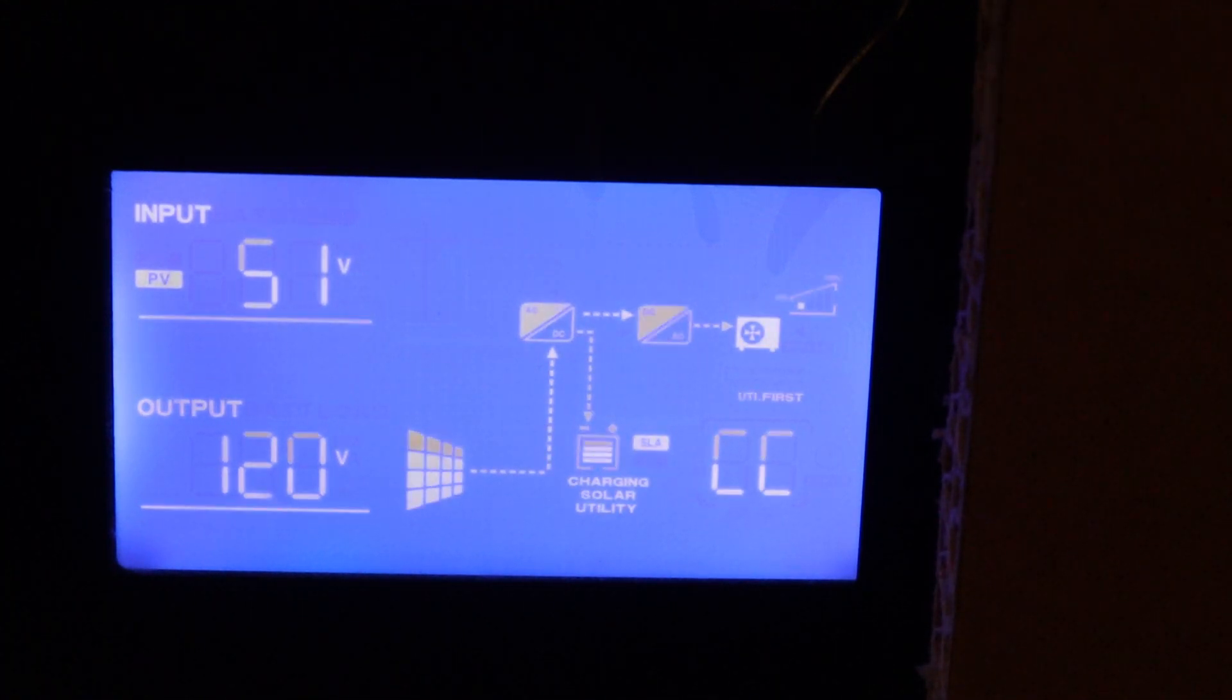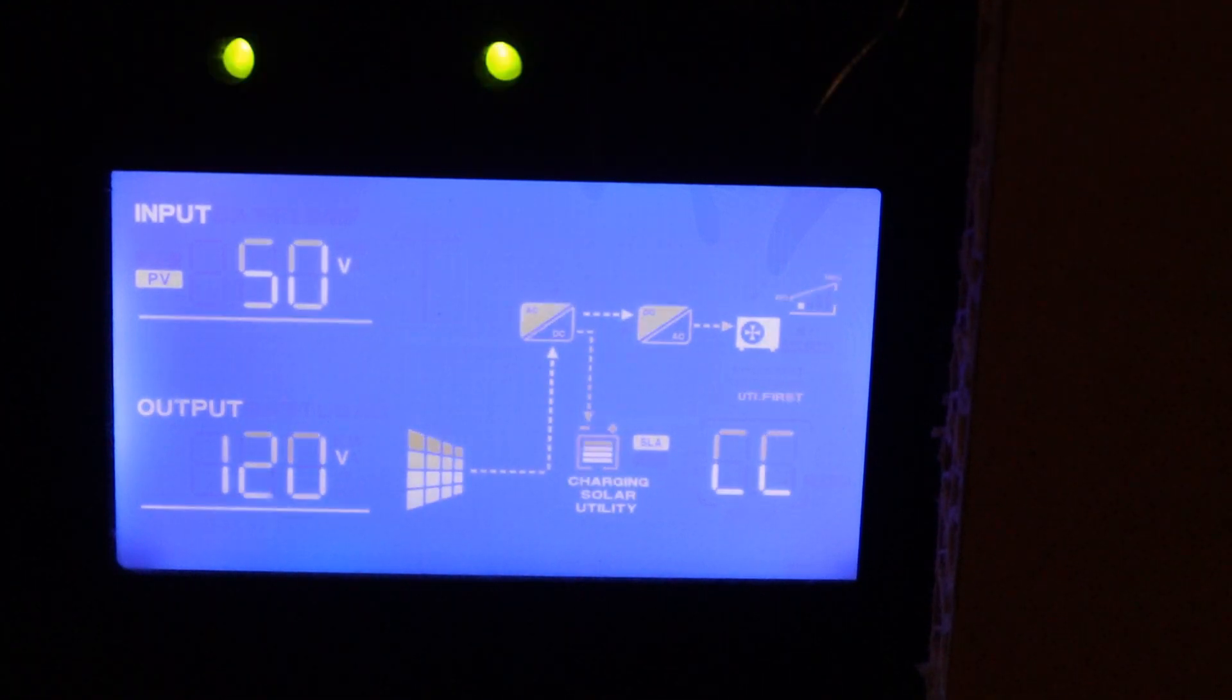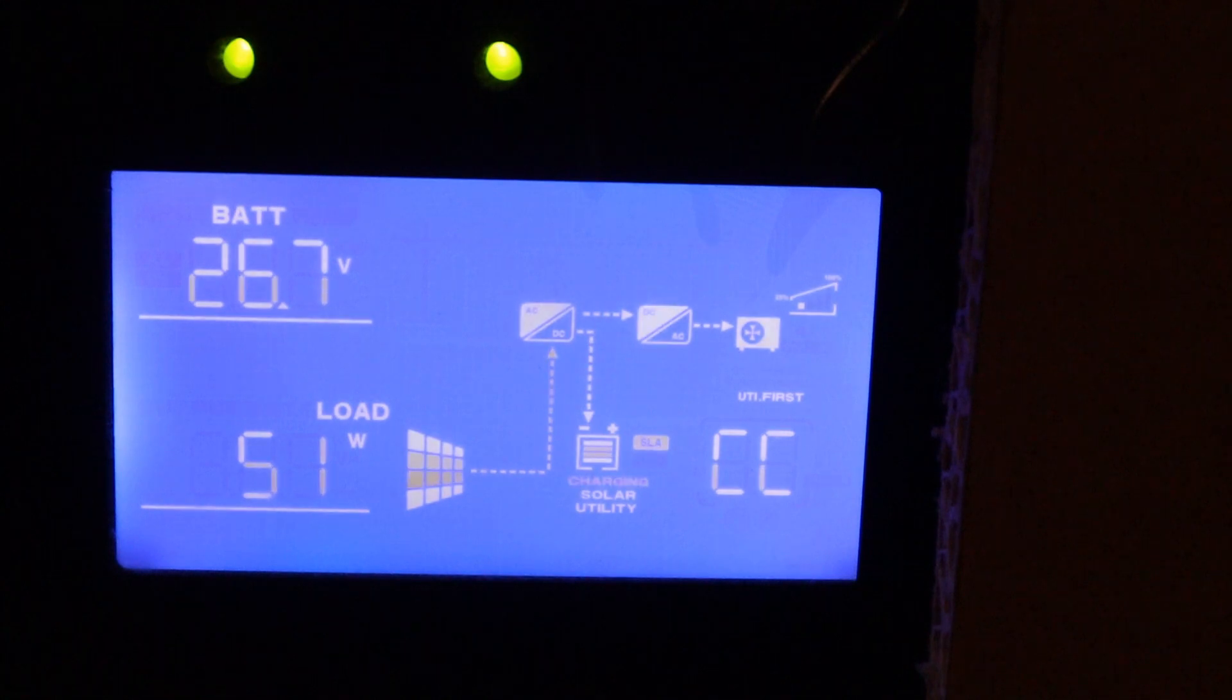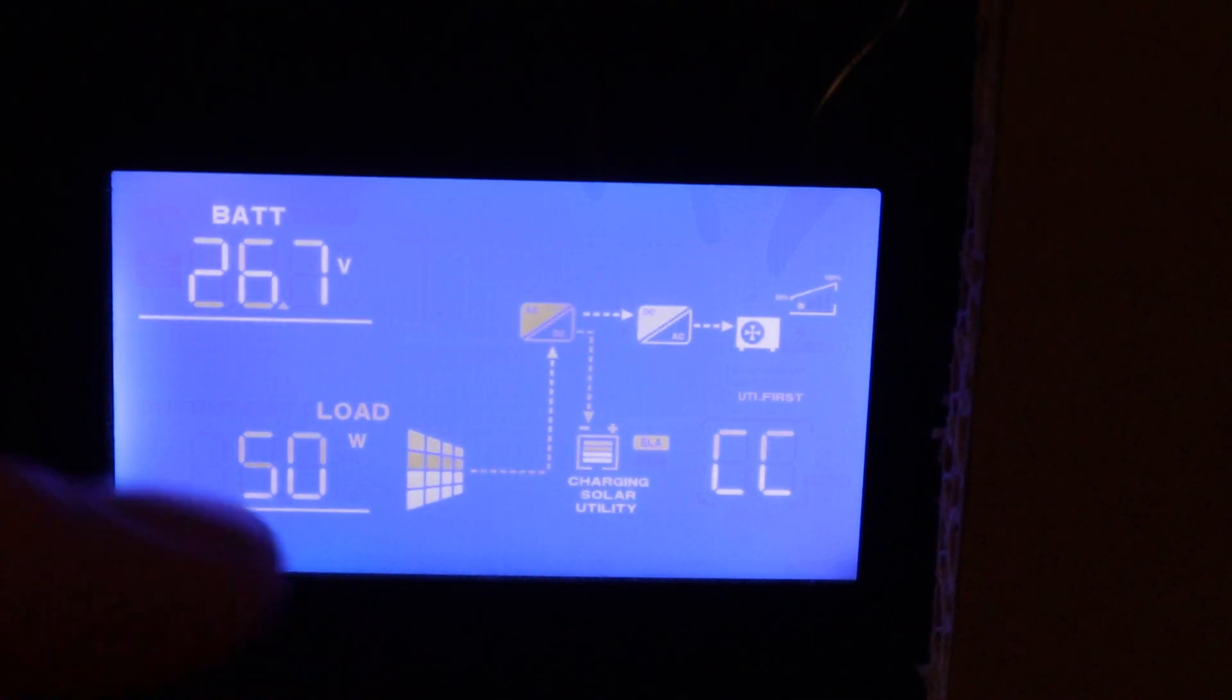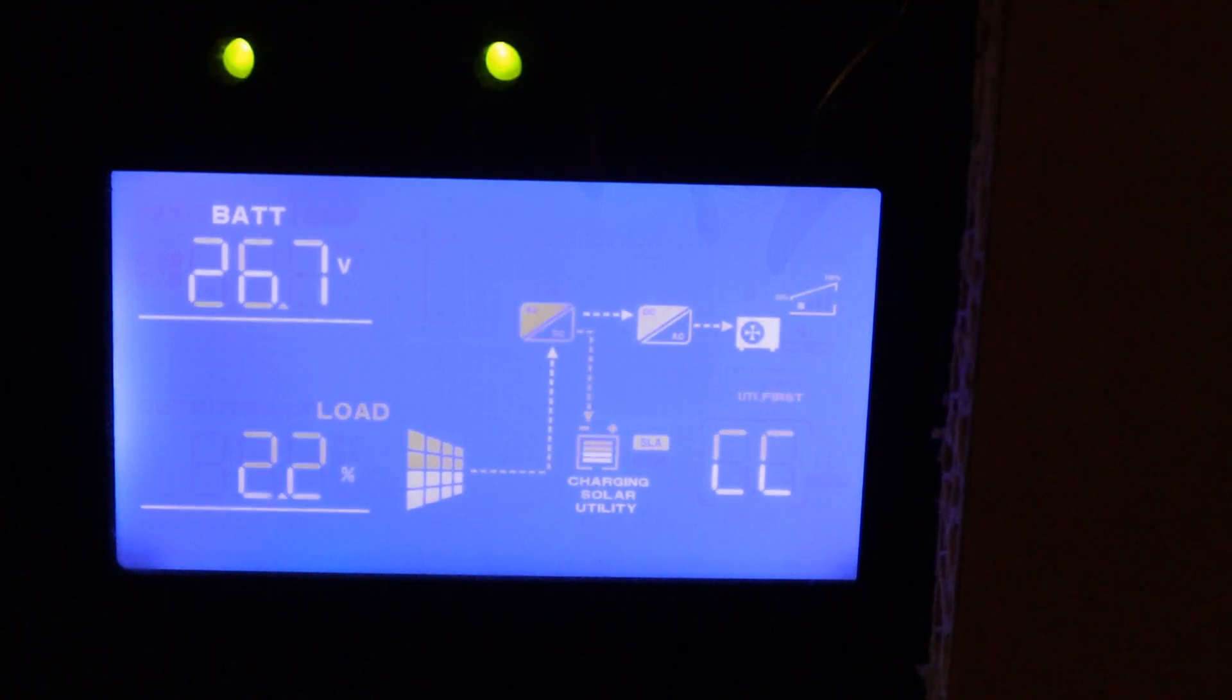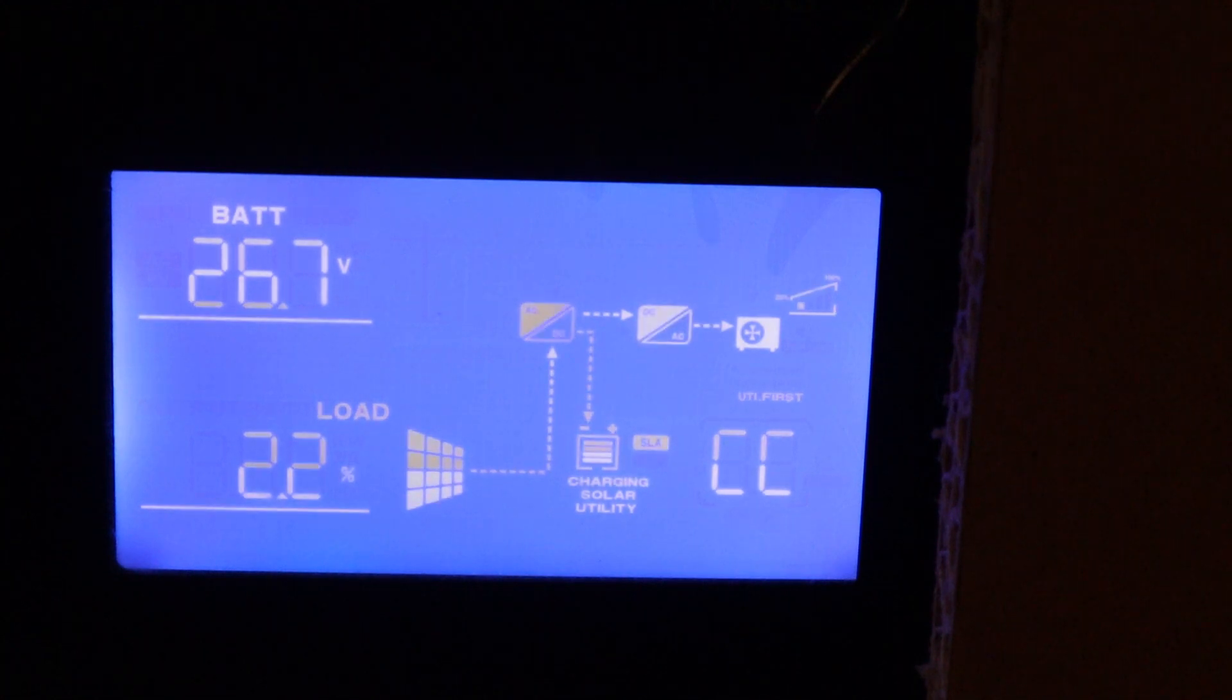My volts coming in is 50 volts there as you can see. My AC load is very small at the moment. I'm only using about 50 watts at the moment. I'm running a fan. So my current load is 2.2%. So I'm really not using much at all.